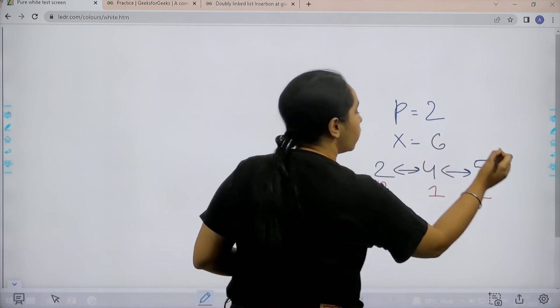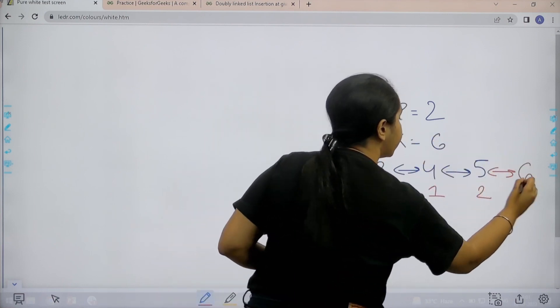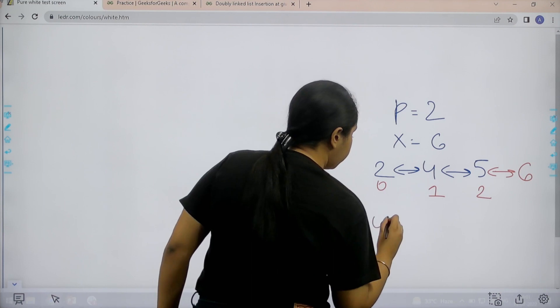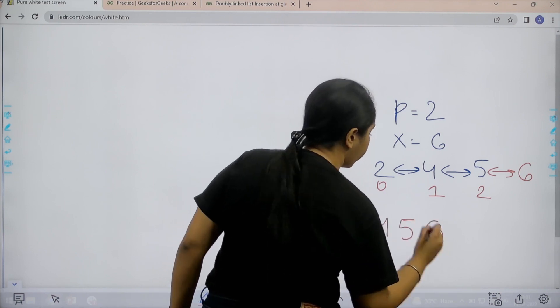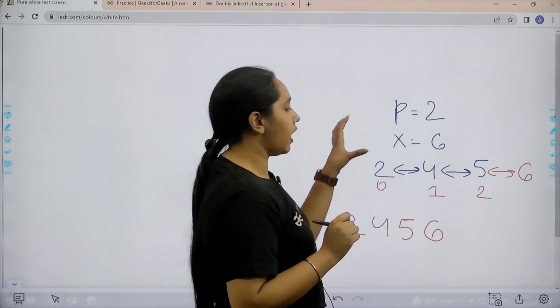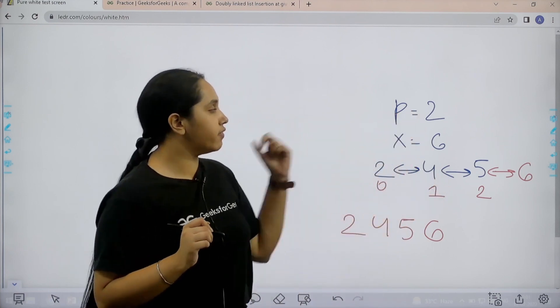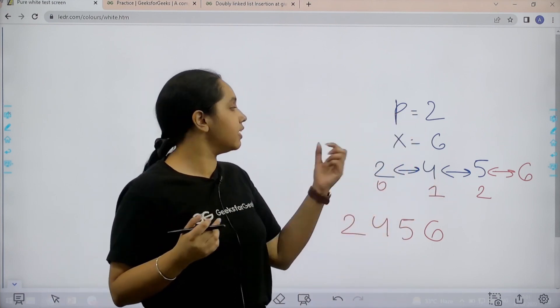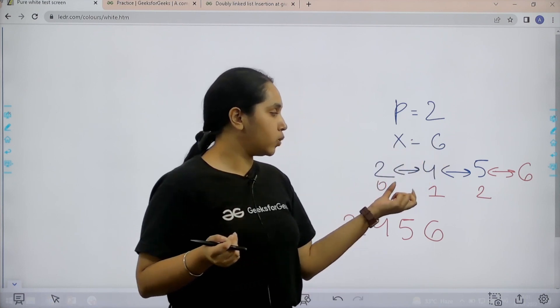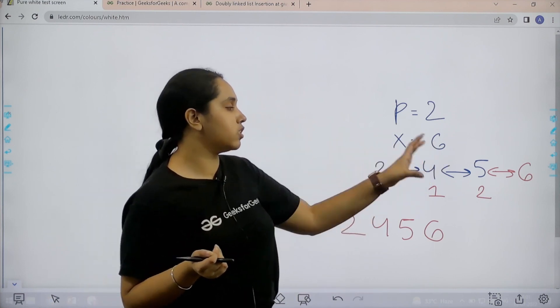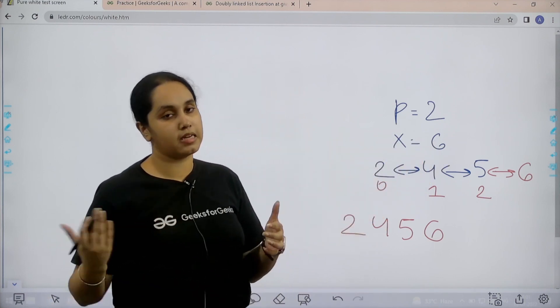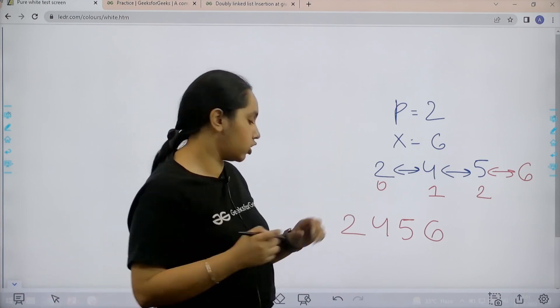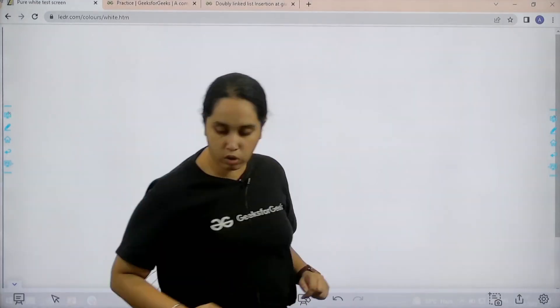That means this element would be added over here. So, my output would be 2, 5, 2, 4, 5, 6. So, this is how we need to solve the question. We are given the index position. Remember it is 0 based indexing. We are given the value that we need to insert and then we just need to insert the value in the given doubly linked list. I hope the question is clear to you. Now, let us see how to solve it.